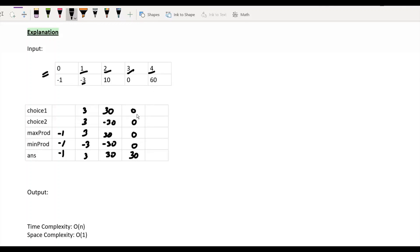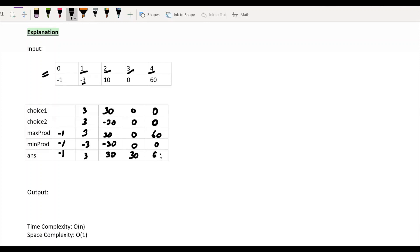At i=4 (element 60), the choices are 60, 0×60=0, and 0×60=0. The maximum product is 60, the minimum product remains 0, and the answer updates to 60. So the final output is 60. This is the dry run of our optimal approach.